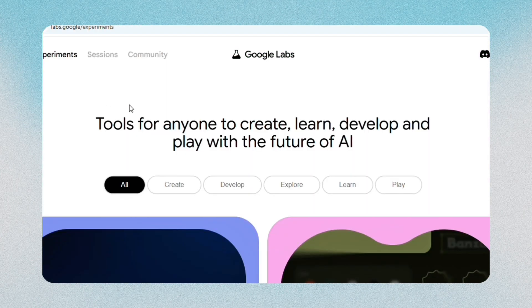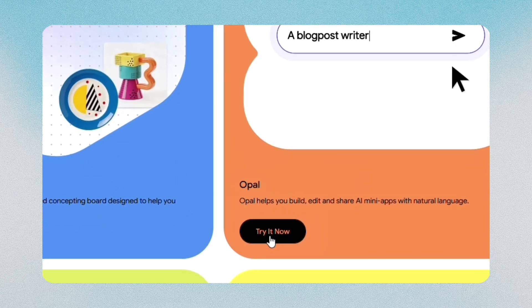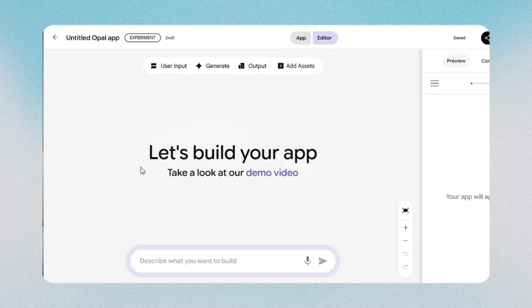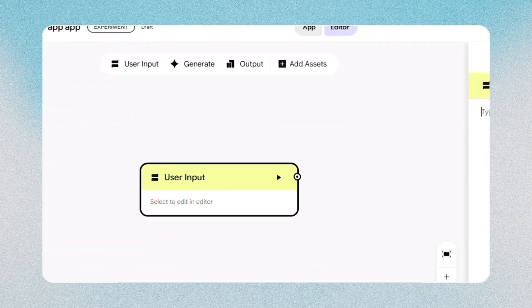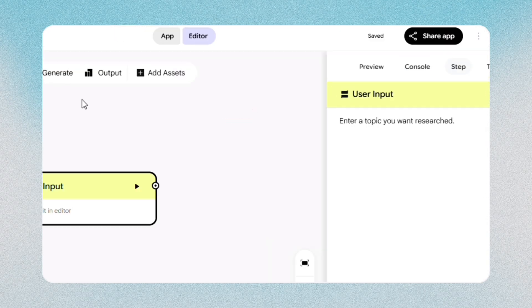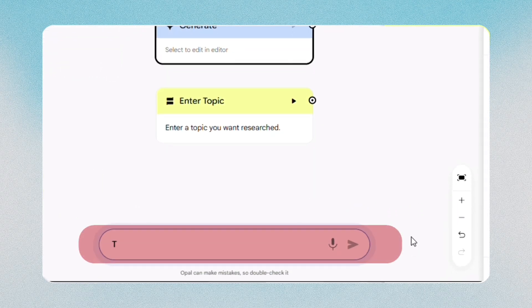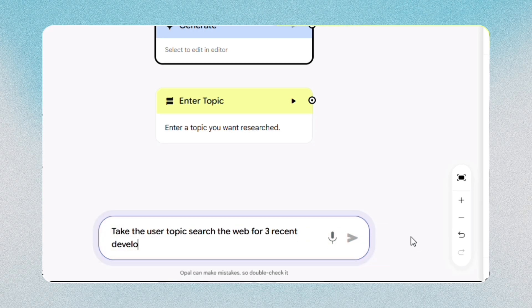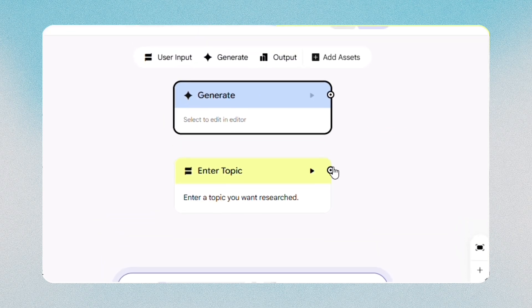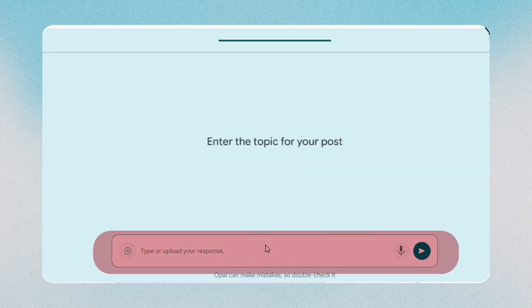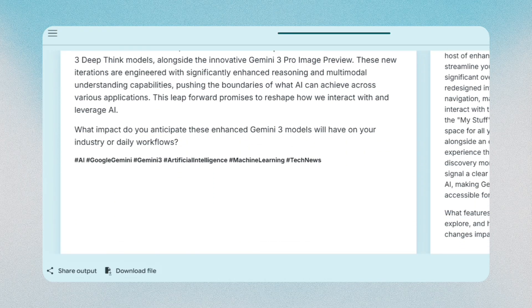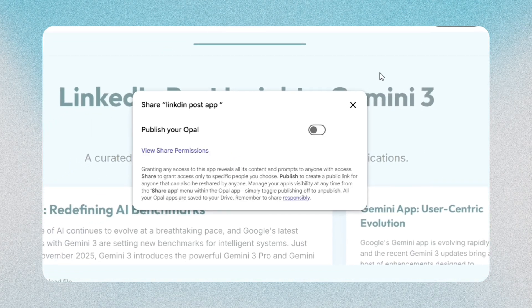The fourteenth feature is Opal, which lets you build simple mini-apps without coding. Go to labs.google.com, sign in, and choose Opal from the list of experiments. The workspace opens with a Create New App button — select it and give the project a short name. Add a user input block so people can type what they want, then add a generate block. In its prompt field, place a simple instruction such as: take the user topic, search the web for three recent developments, and write a short summary suitable for a LinkedIn post. Connect the input block to the generate block, run a quick test, and adjust if needed. When everything works smoothly, select publish or share to generate a link that others can open and use.